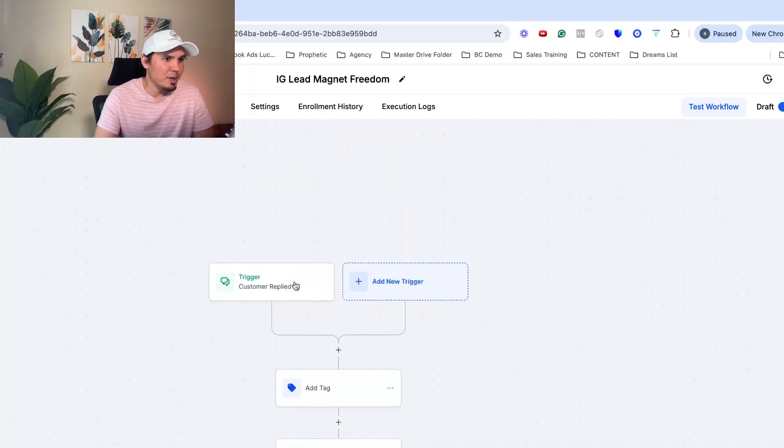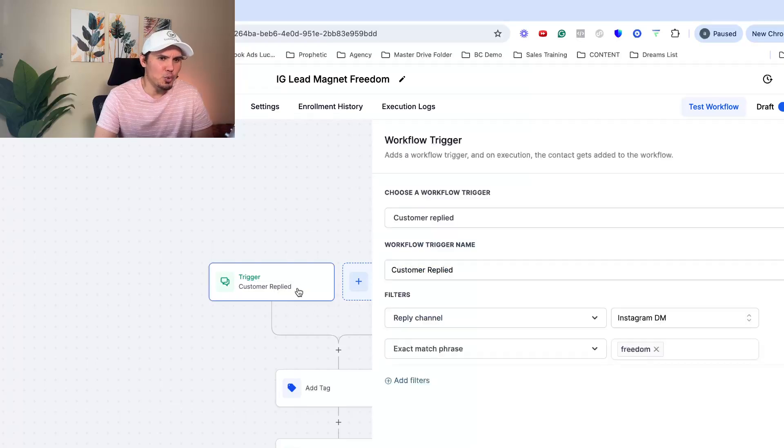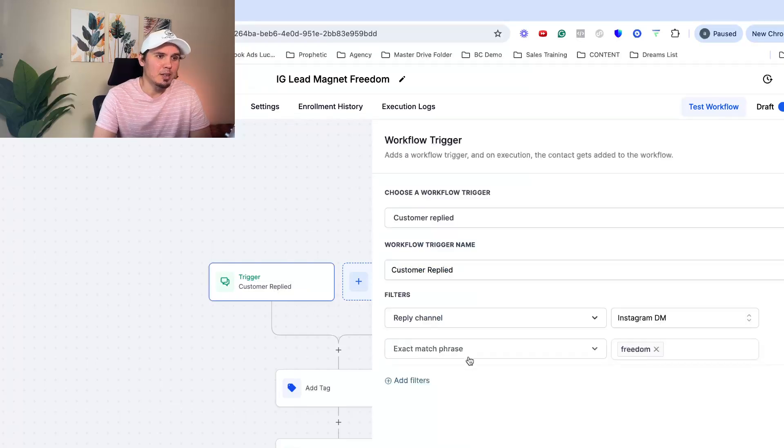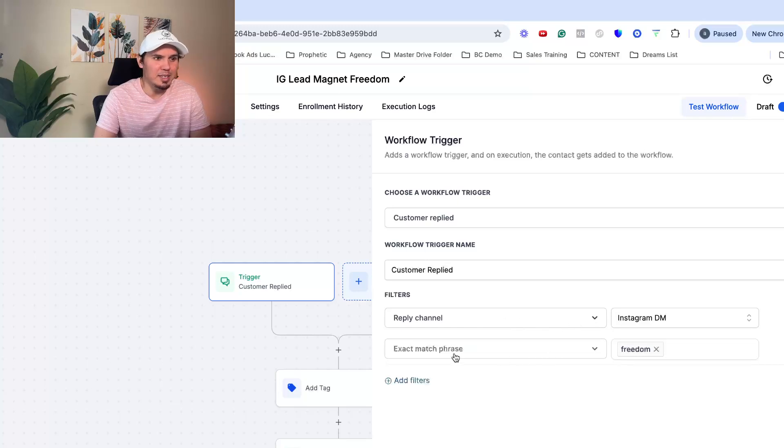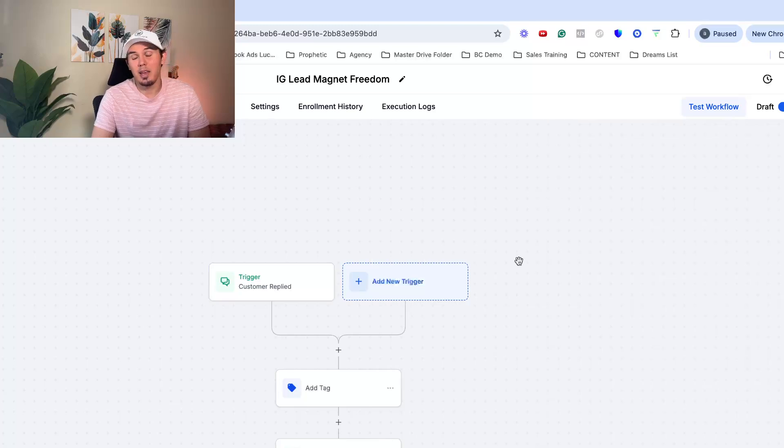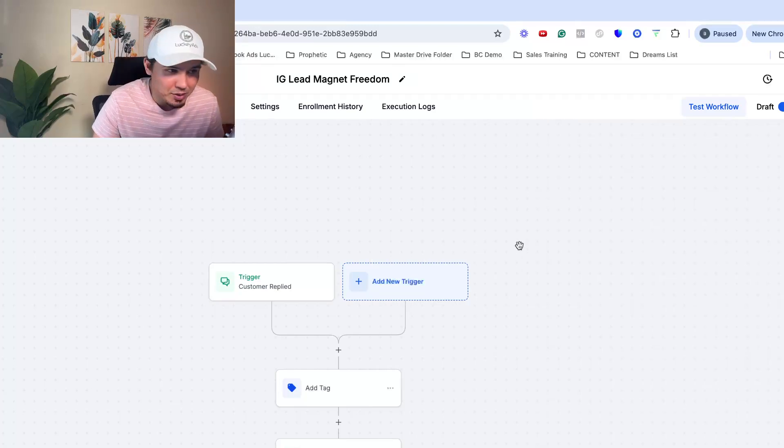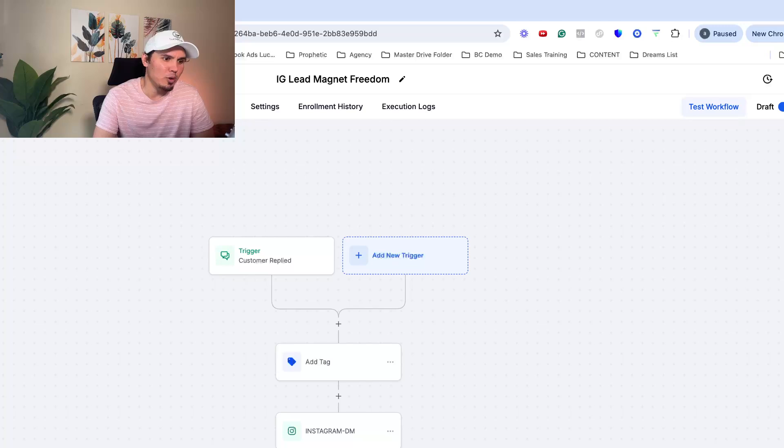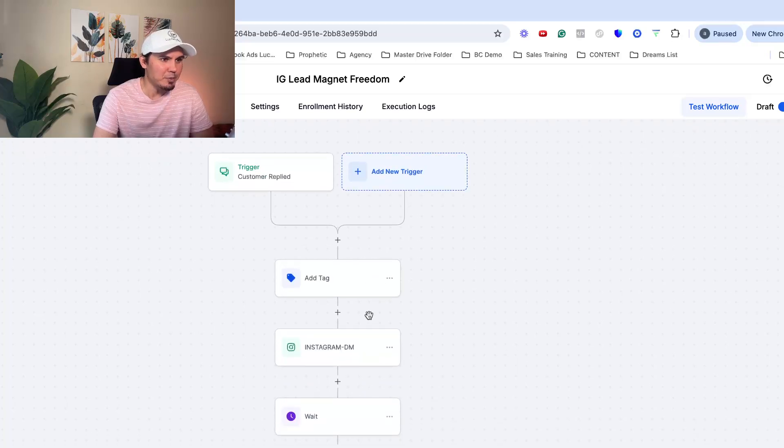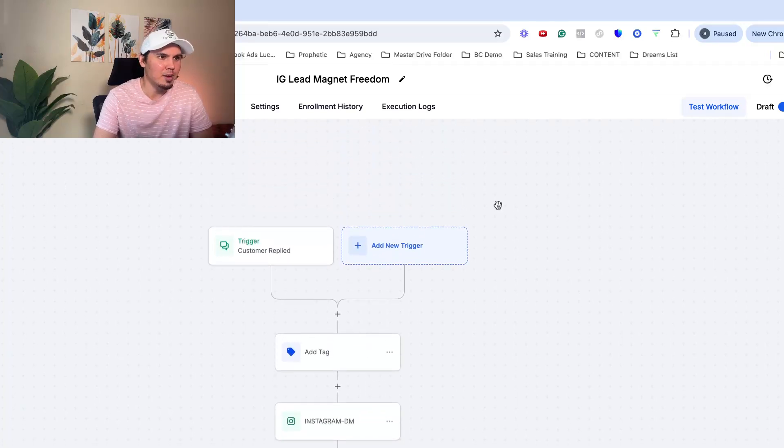So let's talk about the trigger. This is the trigger. This is what initiates the entire automation. So I have it set up where it's an Instagram DM and then the exact match phrase is the word freedom. So whenever anybody messages me on Instagram the word freedom, it's going to trigger this whole host of items, these action steps.